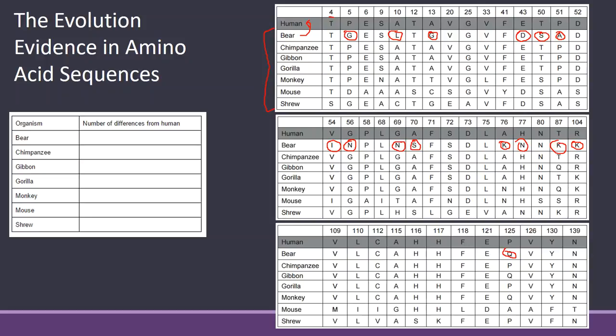So then you just count them up. One, two, three, four, five, six, seven, eight, nine, ten, eleven, twelve, thirteen, fourteen, fifteen. So there are fifteen differences in the amino acid sequence for hemoglobin in a bear compared to a human.